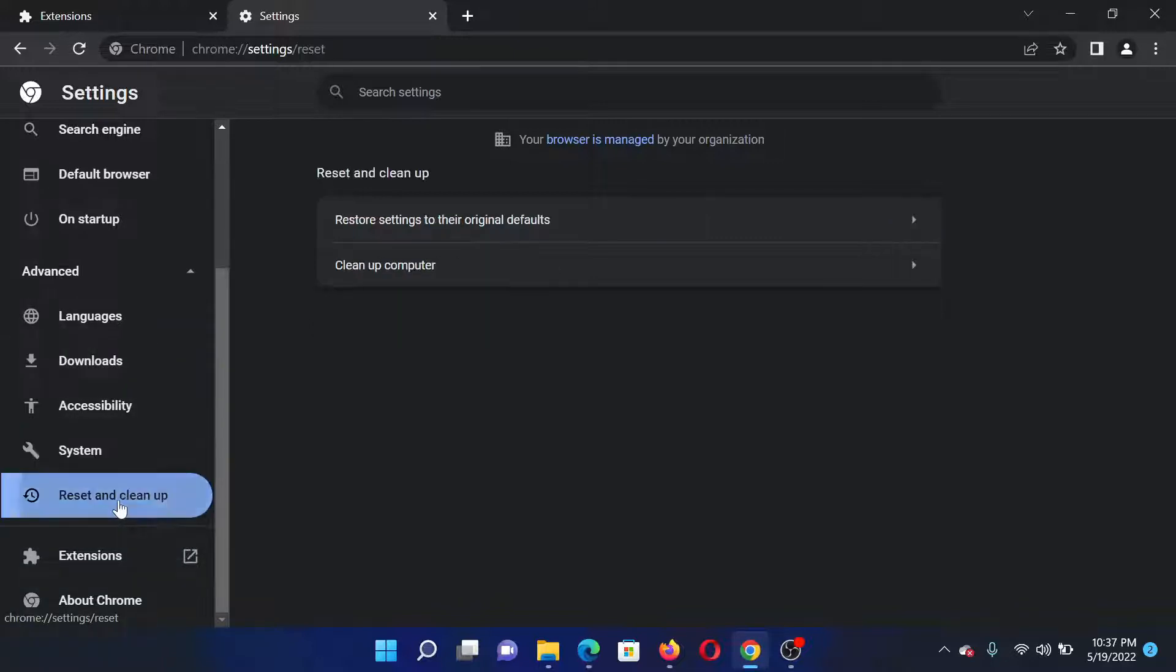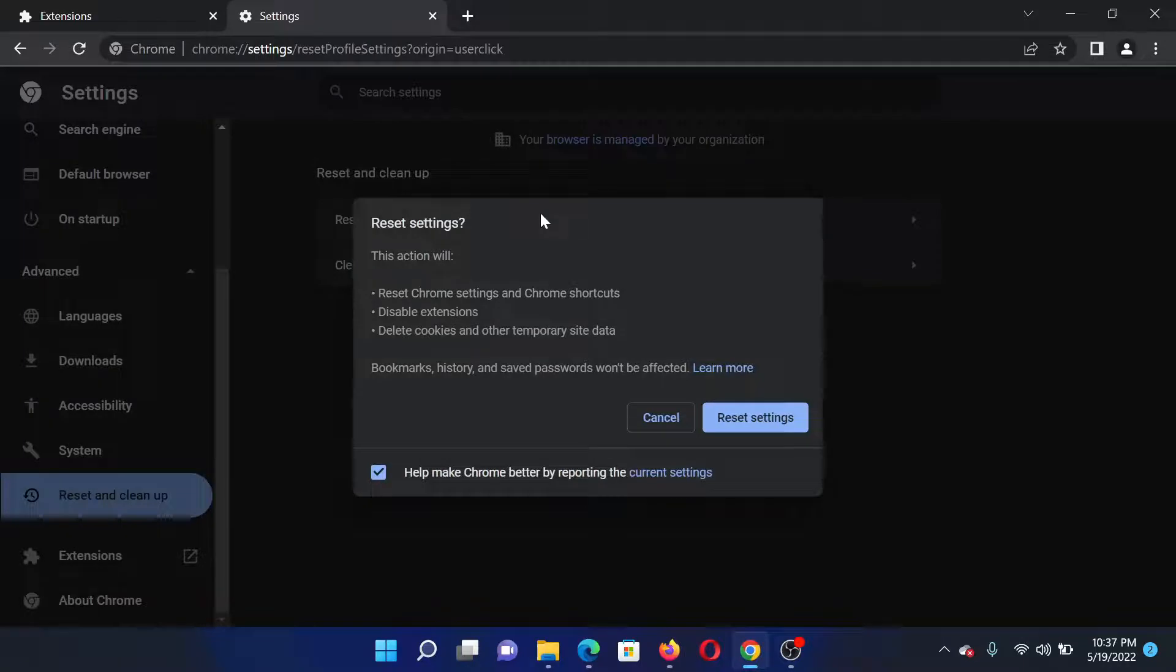This time under Advanced, go to Reset and Cleanup, click on Restore Settings to Original, and then select Reset Settings.